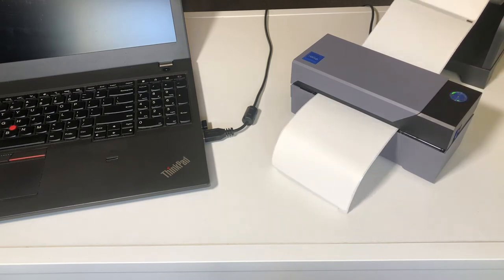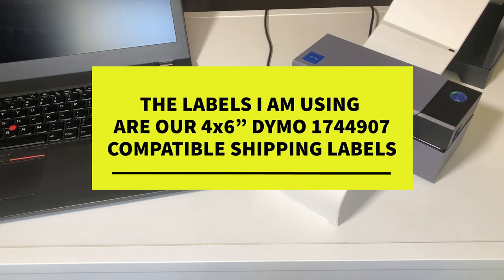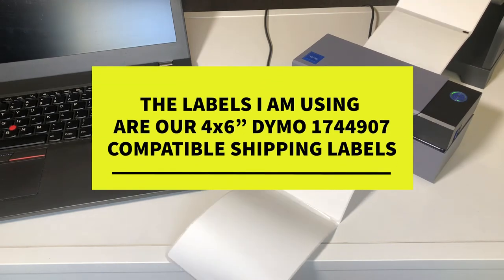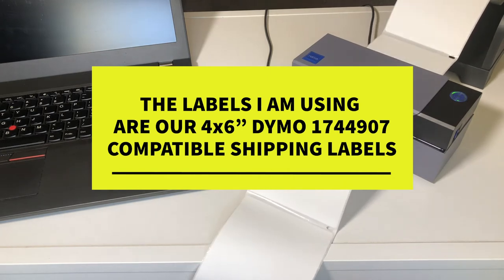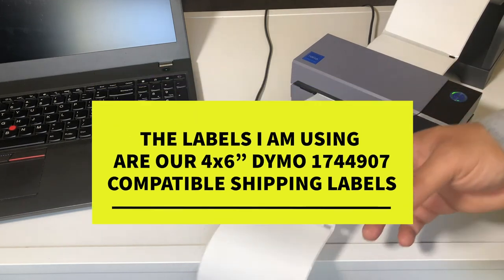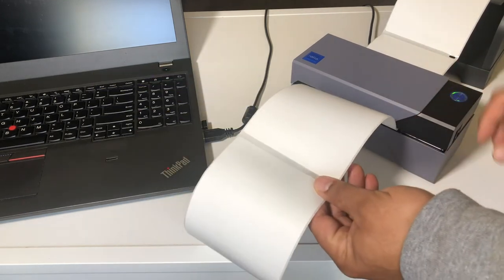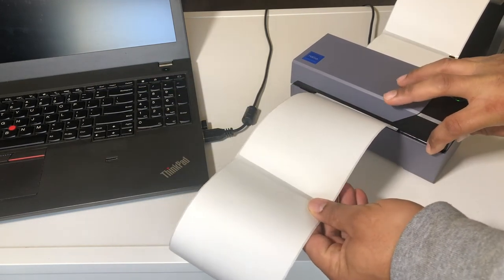Now it's learning your label. You only have to do this when you switch label sizes. Go ahead and feed the labels back through. For the next steps, we'll be on the computer.